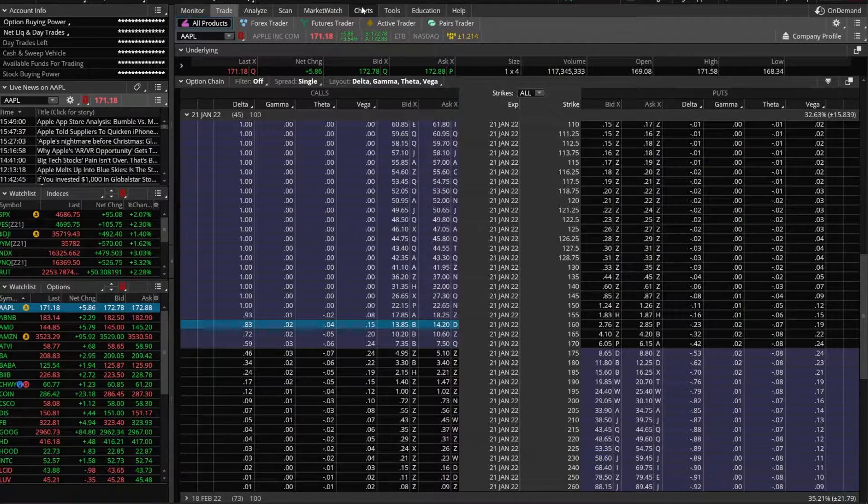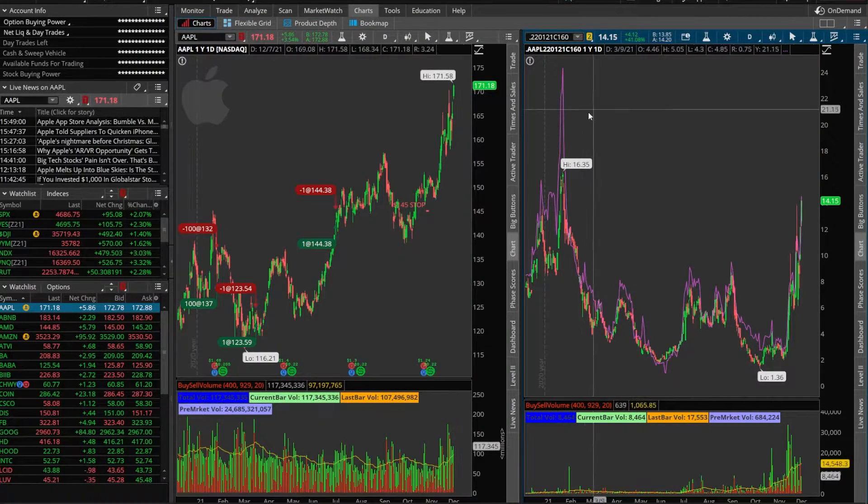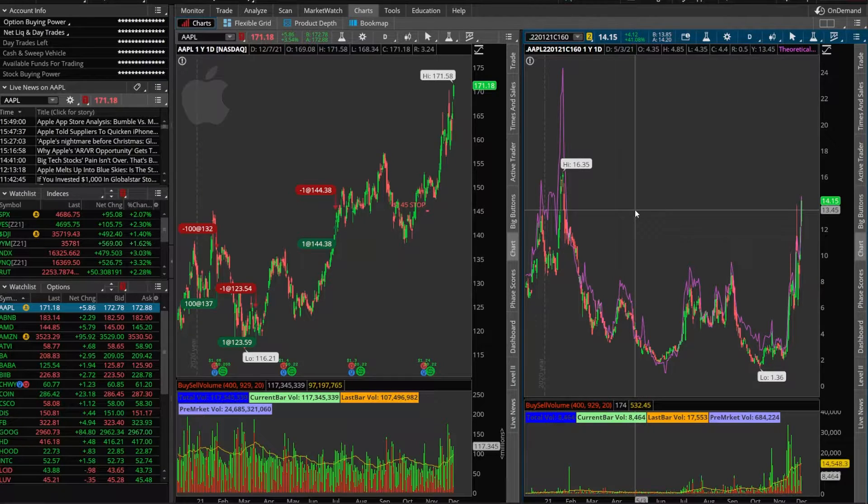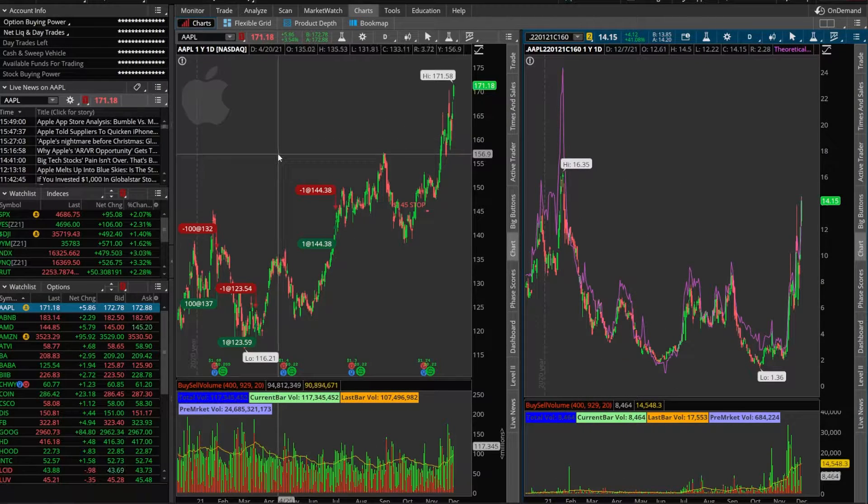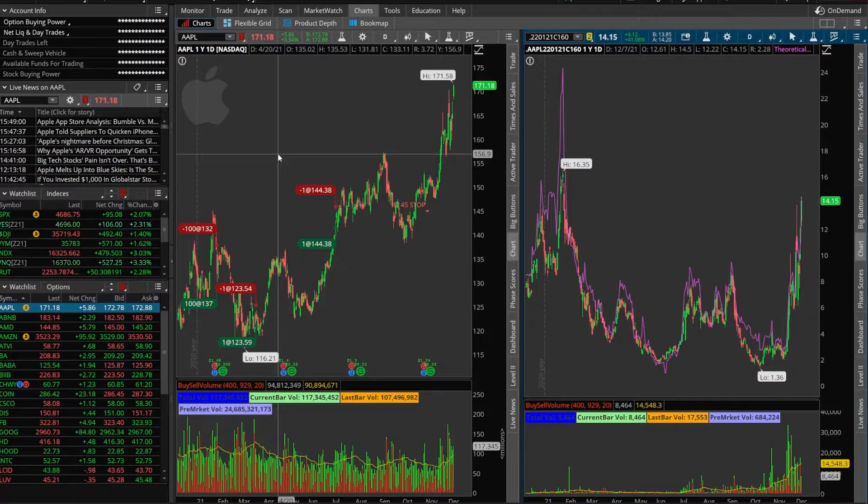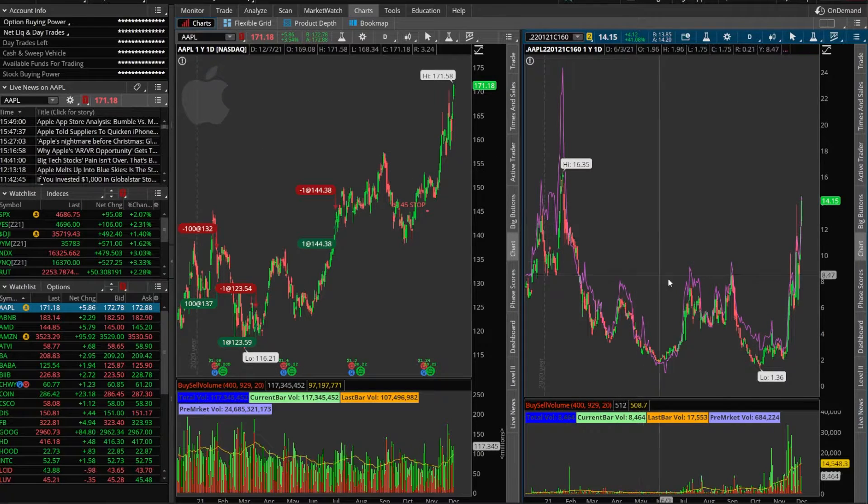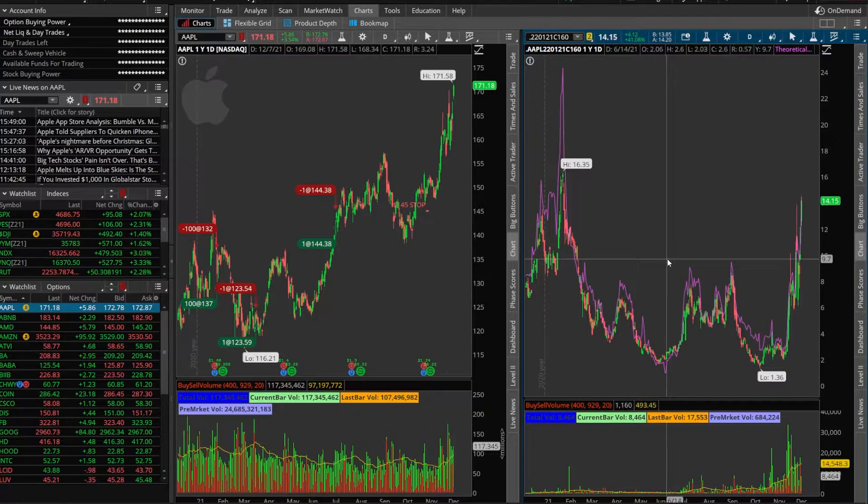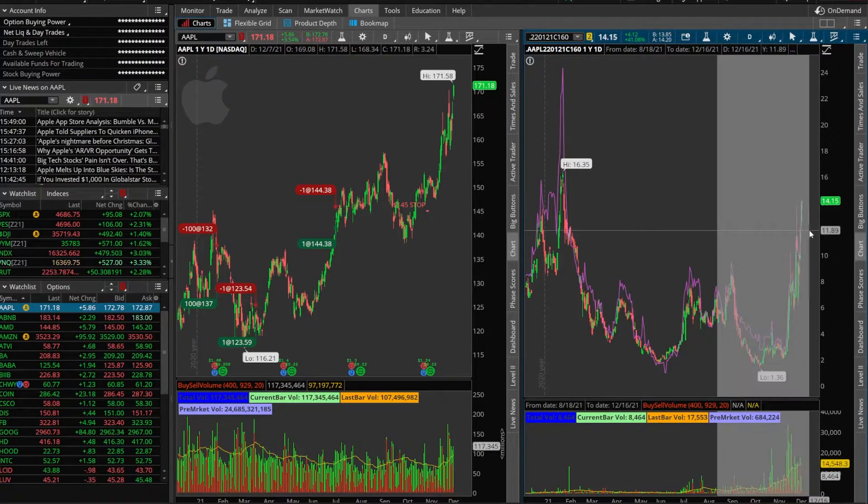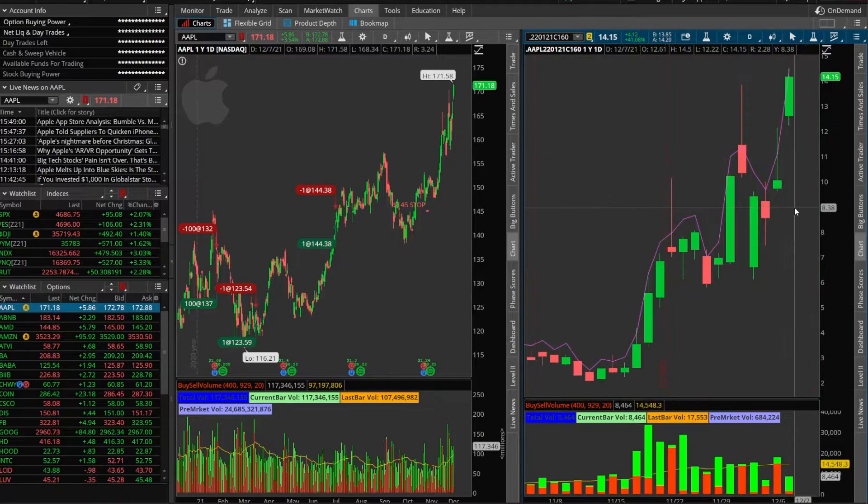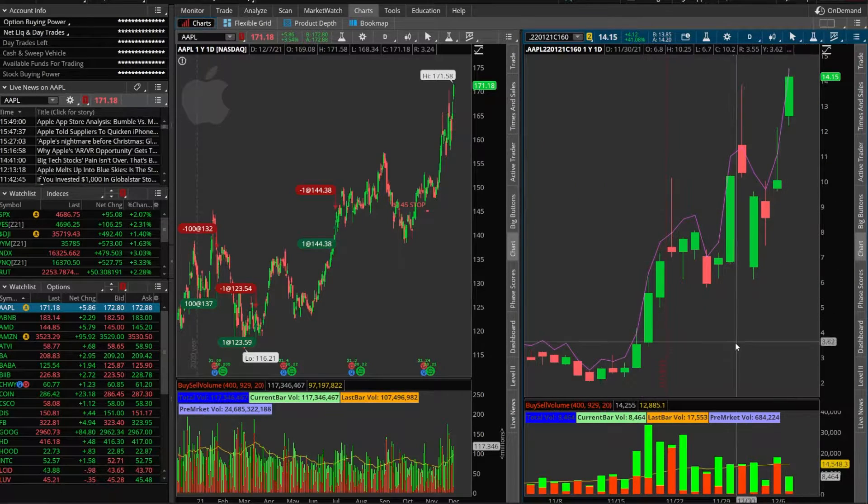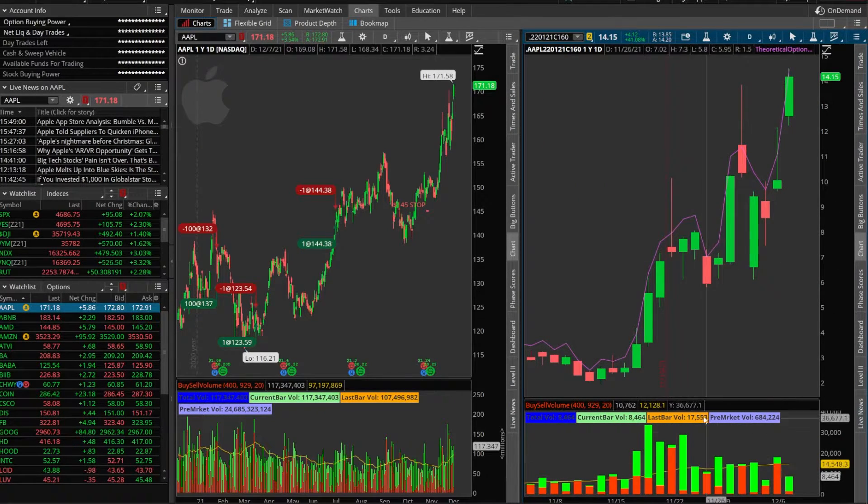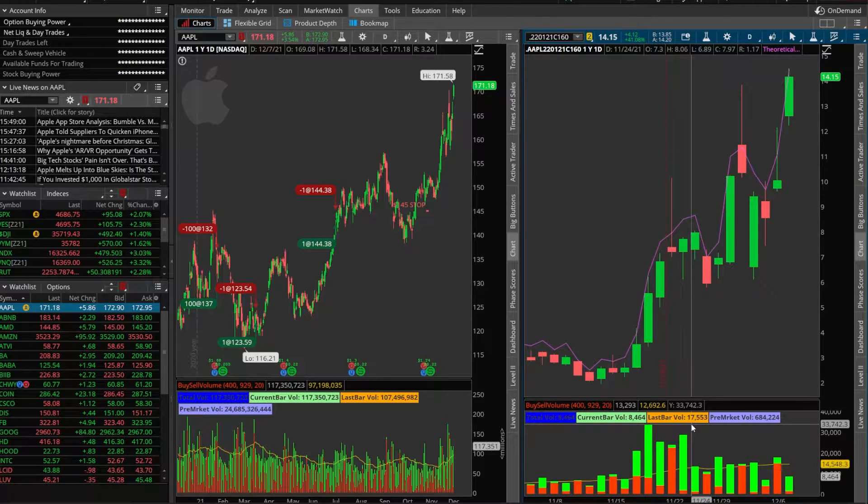Now as soon as I go to my charts page we're going to see that 160 call reflect on the right hand side. So now I'm looking at Apple the actual underlying stock on the left hand side and I'm looking at the 160 call option on the right hand side and if I zoom in this was the actual traded price for that option and down below you can see the volume bars for that option now as well.